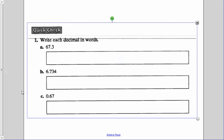Now this is where I want you to work through page eleven. Pause, work through these, and then after you've gone through, come back and check your answers.